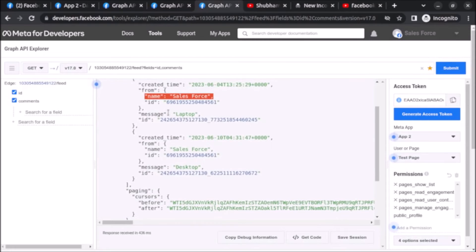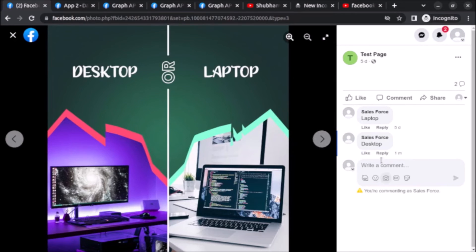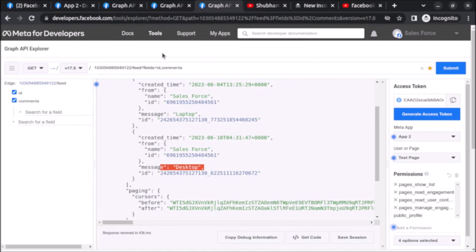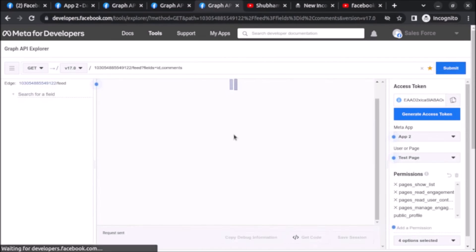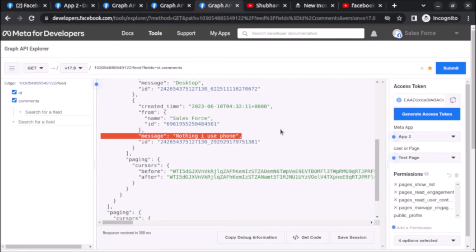As you can see, this is the first comment from the user with message 'laptop', and here there is one more comment from the same user which is 'desktop'. Let's click Submit again and you can see the name and the message of the user — both comments are now visible in the response.